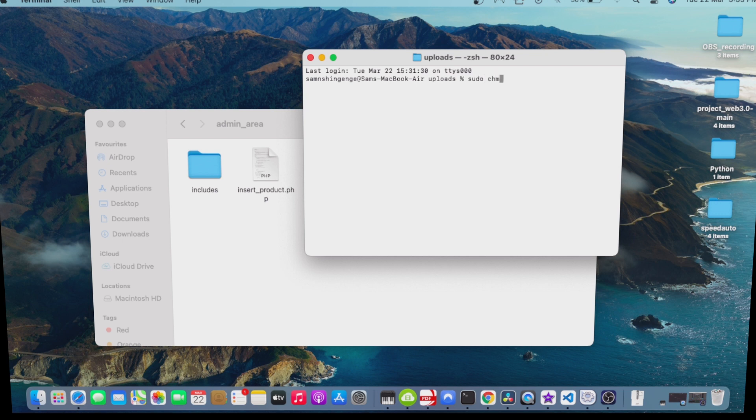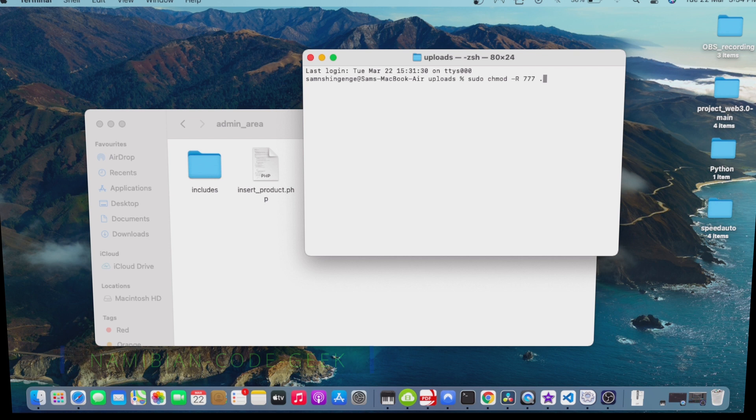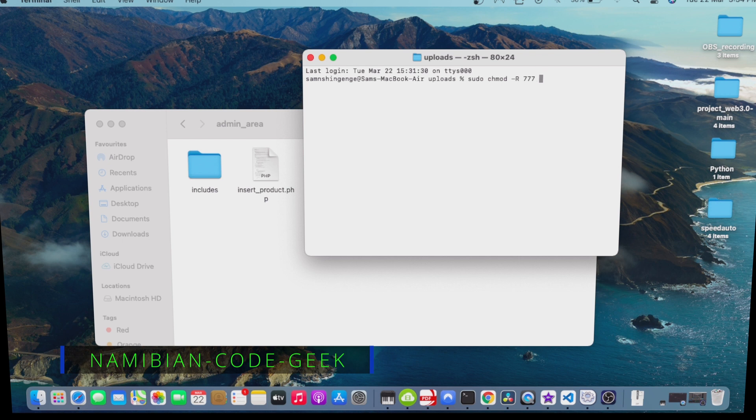Sudo chmod dash R triple seven, and I went with a dot. This dot means that I'm in the present folder.